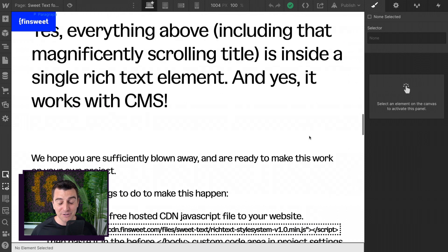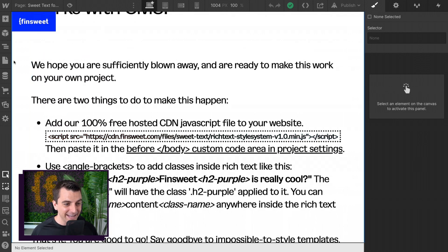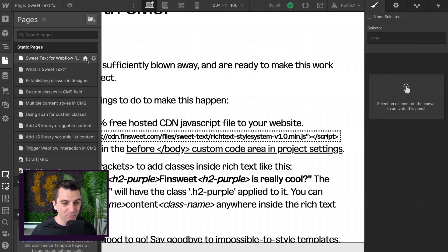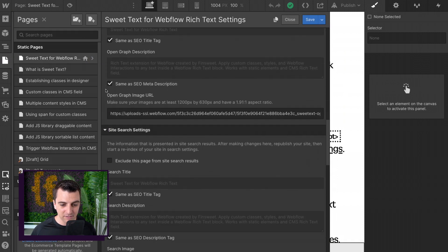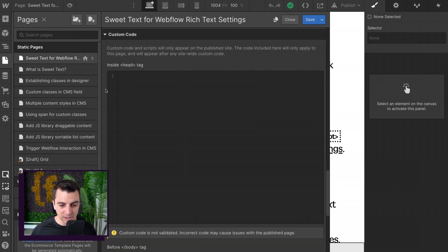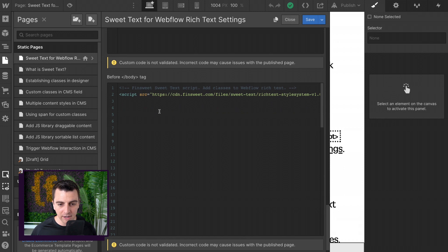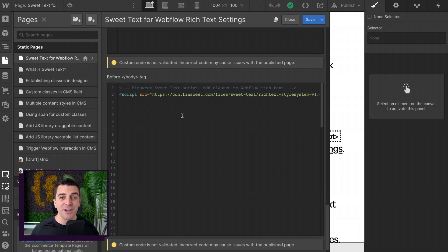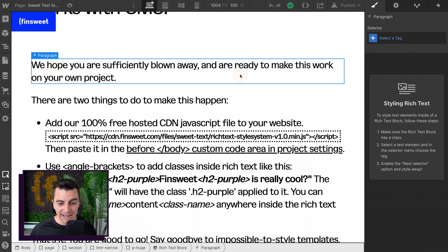That is a really good overview of how this works. And yes, we are really only using this one line of code. That's it. It just works. You use the angle brackets, you add this to the page, and then you can start applying classes and doing so much more with your rich text.